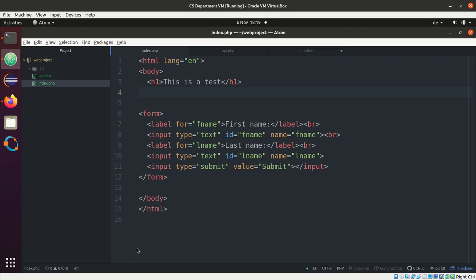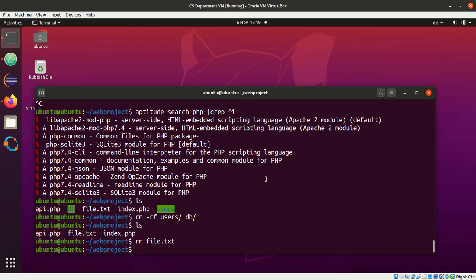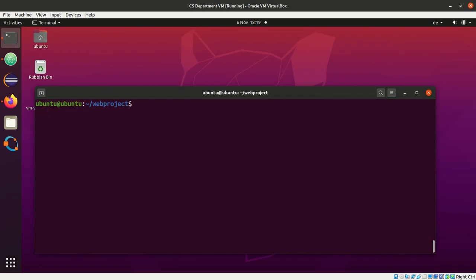Before we start with PHP, we need to install it. Of course, I wasn't sure if you might find it useful in the virtual machine. Therefore, we go back to our terminal.